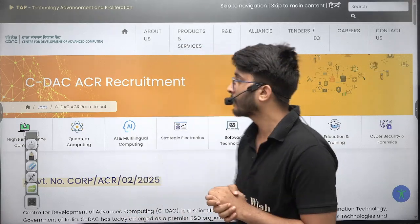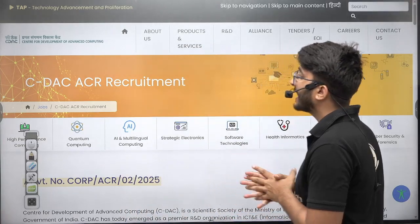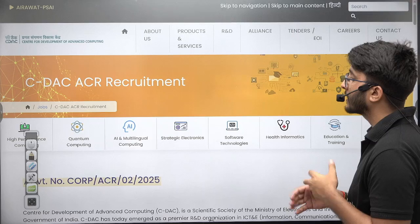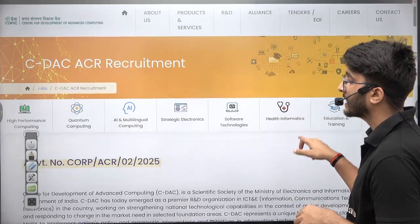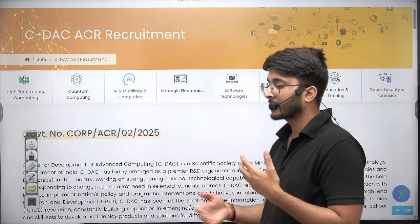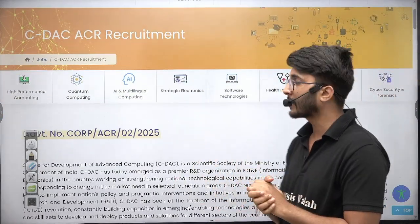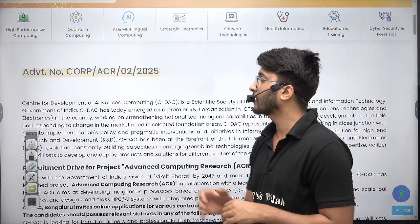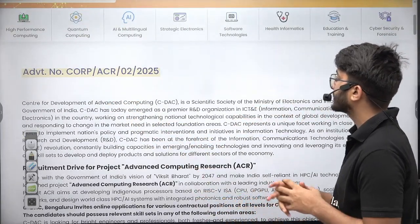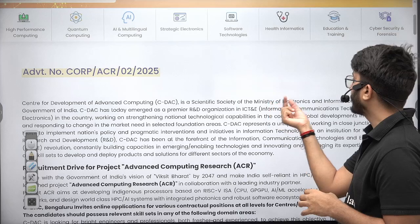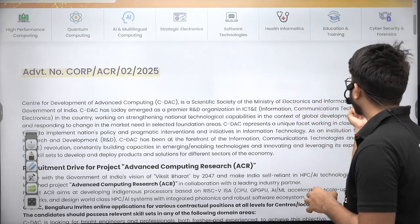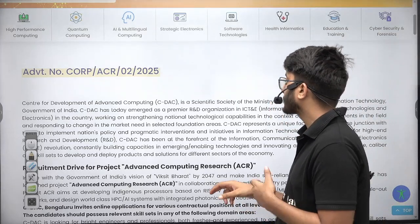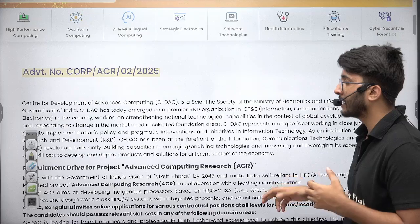If you talk about today's requirement, CDAC ACR released their official requirement for different positions. You can check here — CDAC keeps releasing such type of notifications. CDAC is known as Center for Development of Advanced Computing; it is a scientific society of the Ministry of Electronics and Information Technology, Government of India, and it functions under the Government of India itself.